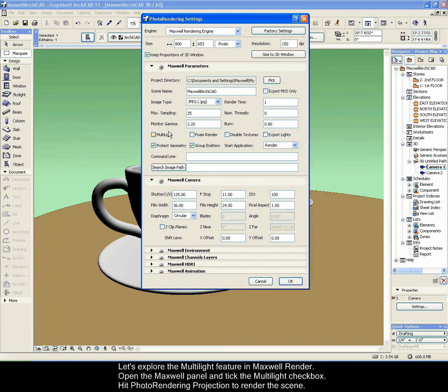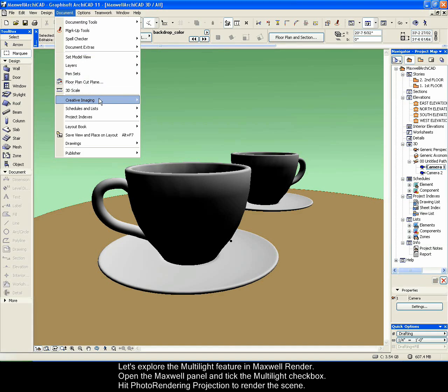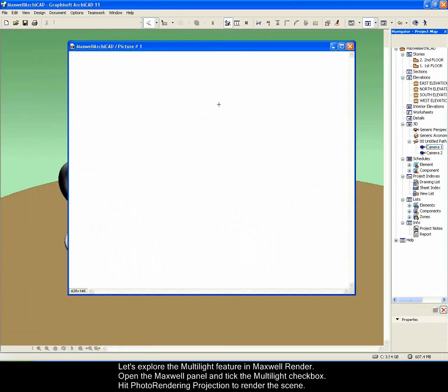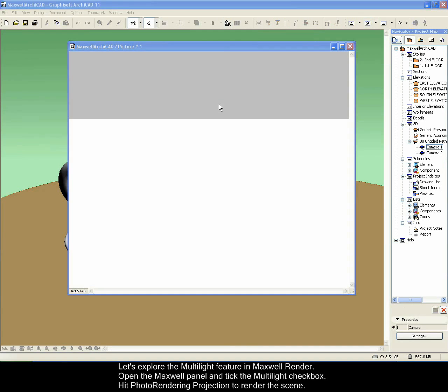Let's explore the Multilight feature in Maxwell Render. Open the Maxwell panel and tick the Multilight checkbox. Hit Photo rendering projection to render the scene.